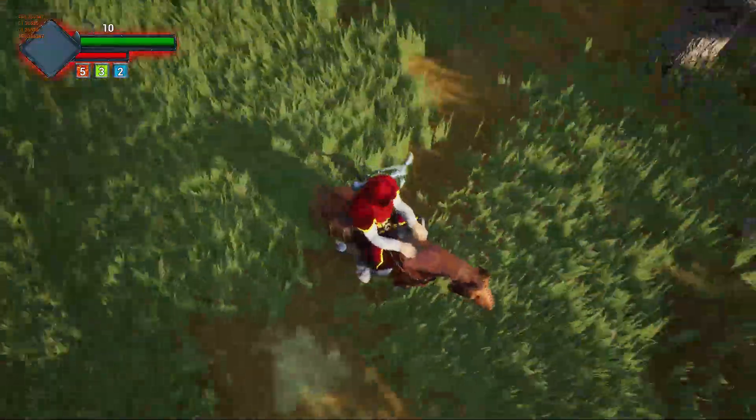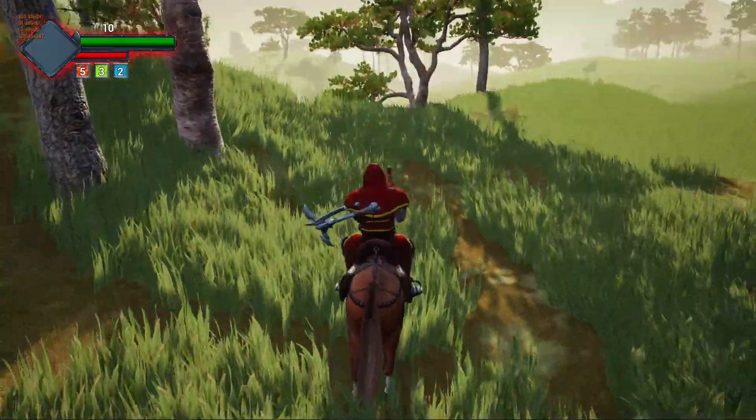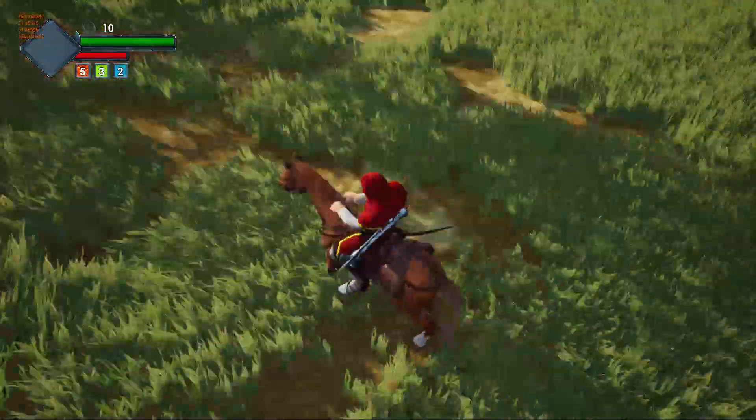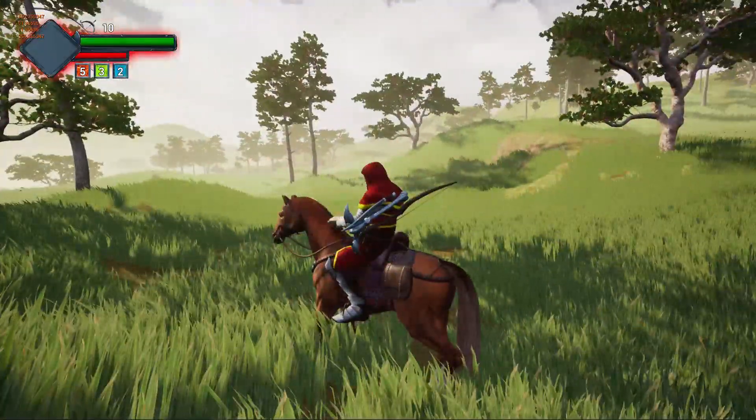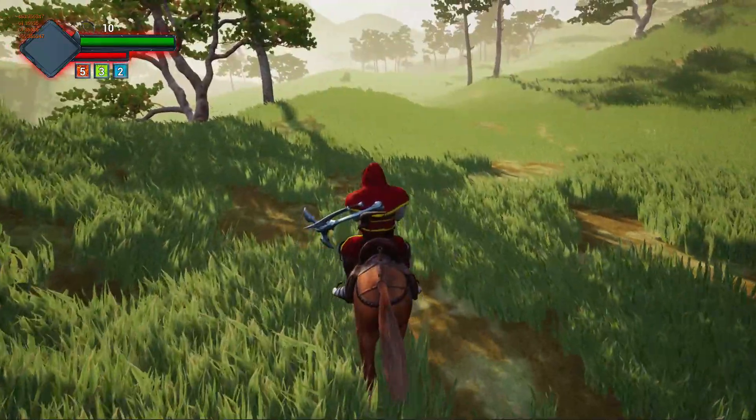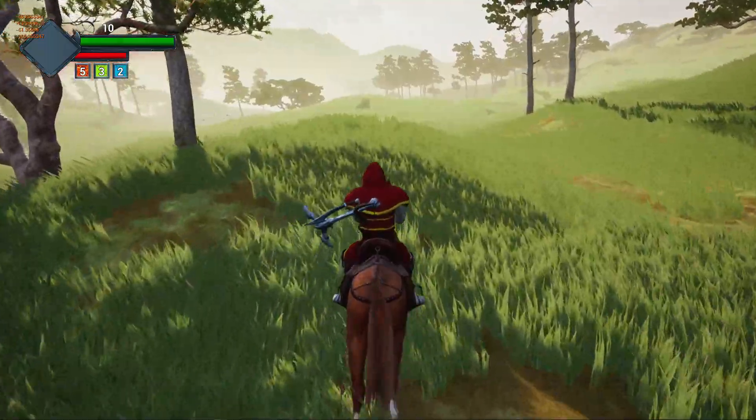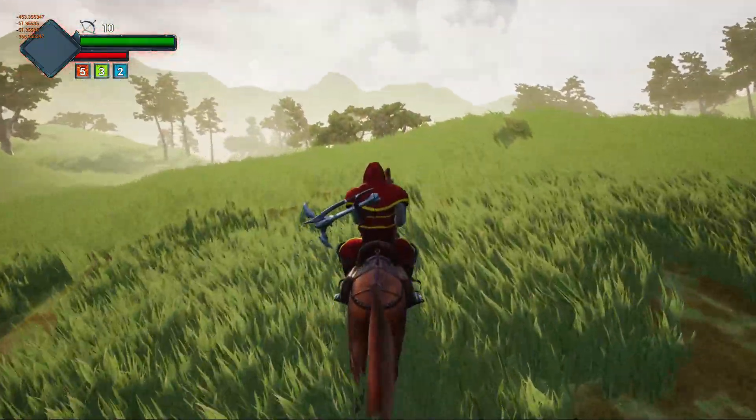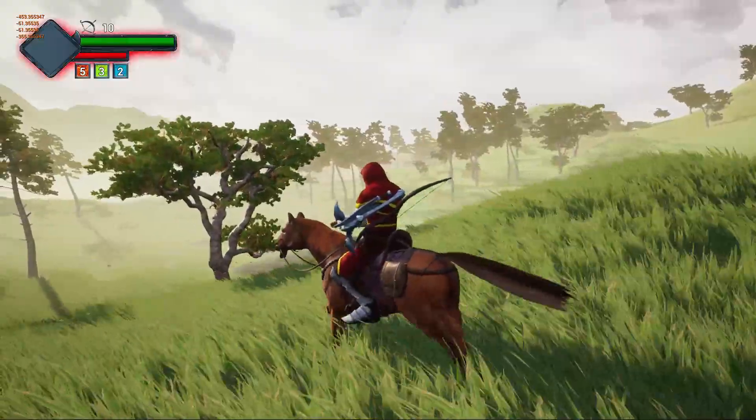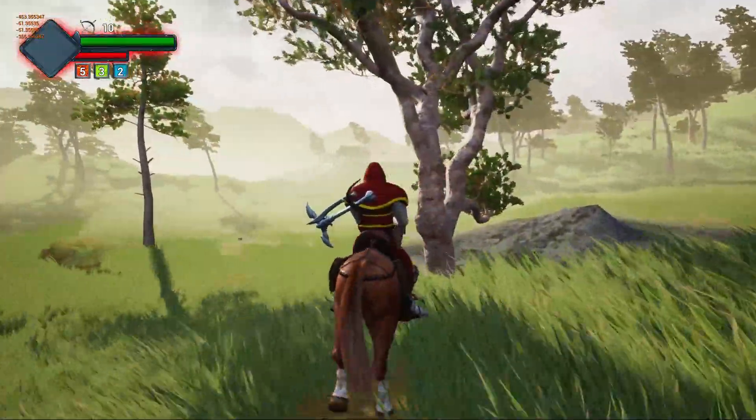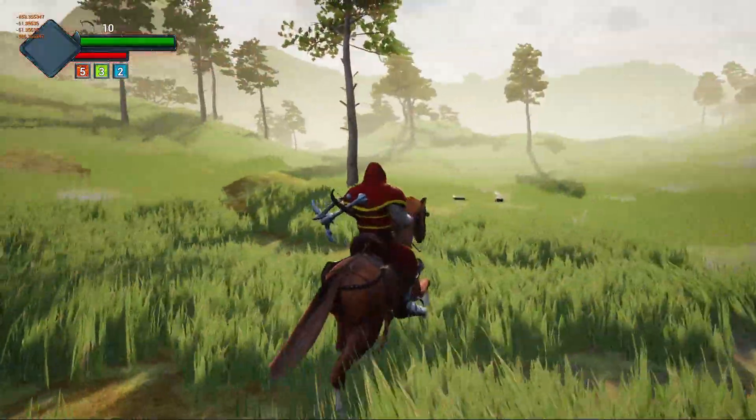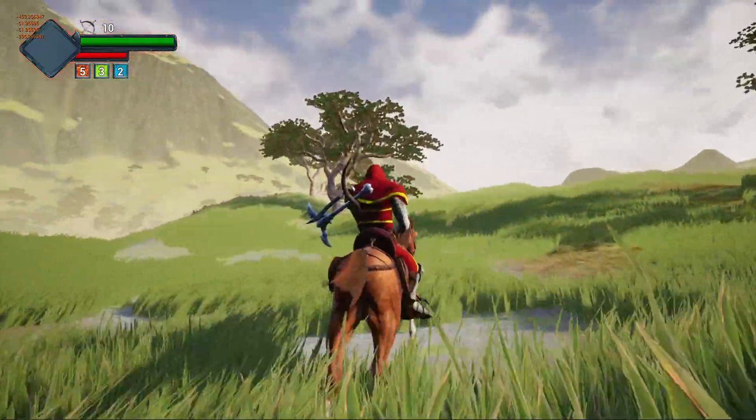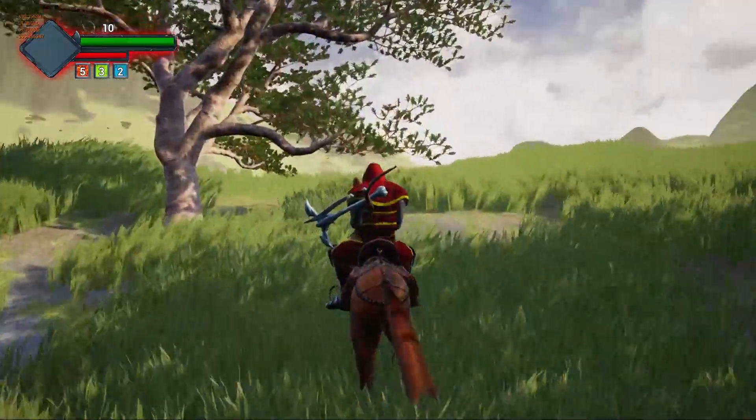Okay, okay, now the issue is fixed. I can without any problem look around while on the horse.